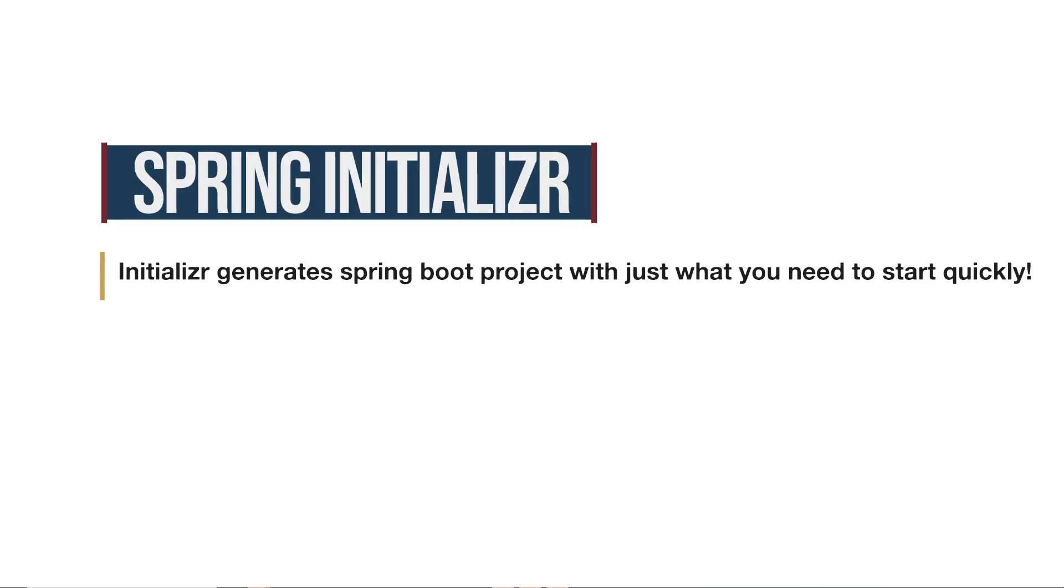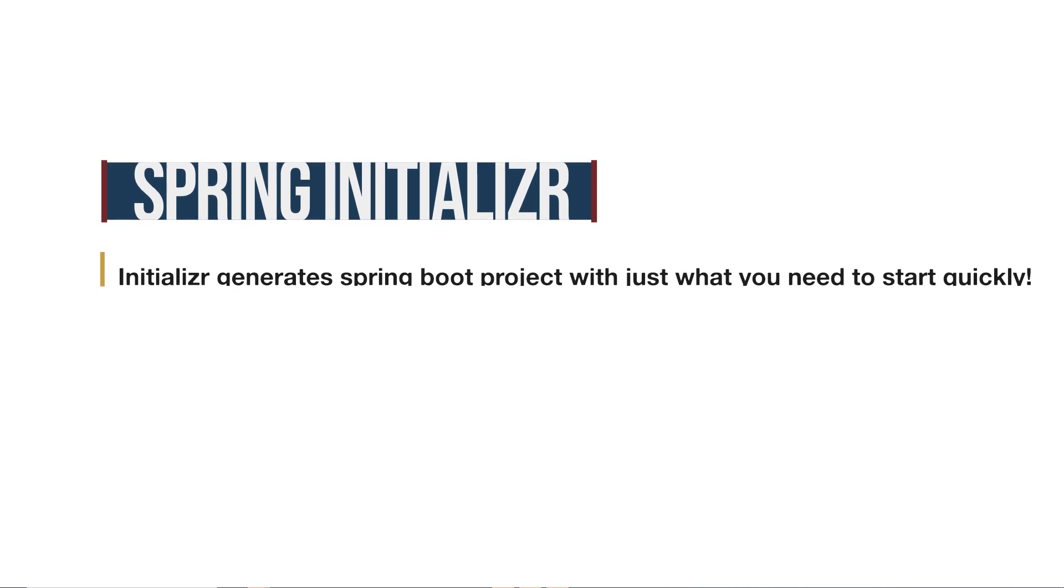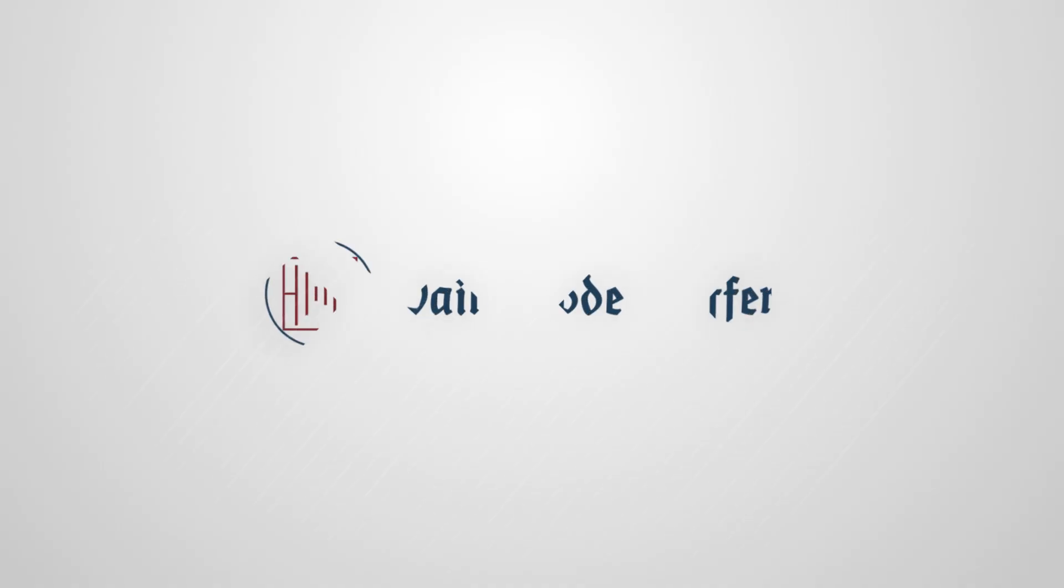Hello and welcome to Daily Code Buffer. Today we are going to see how to create a Spring Boot project with Spring Initializer and open it in IntelliJ IDEA. So let's get started.